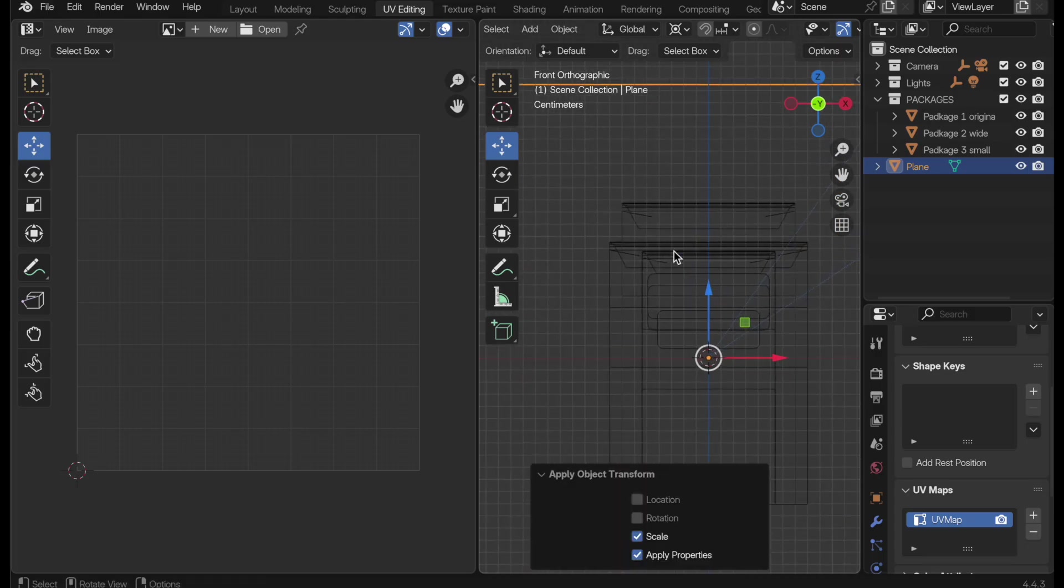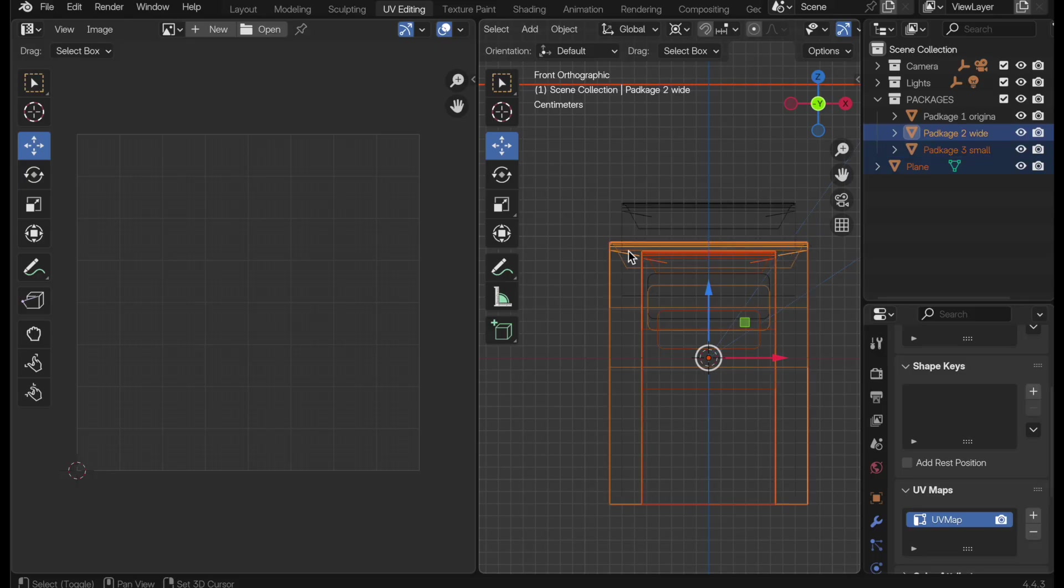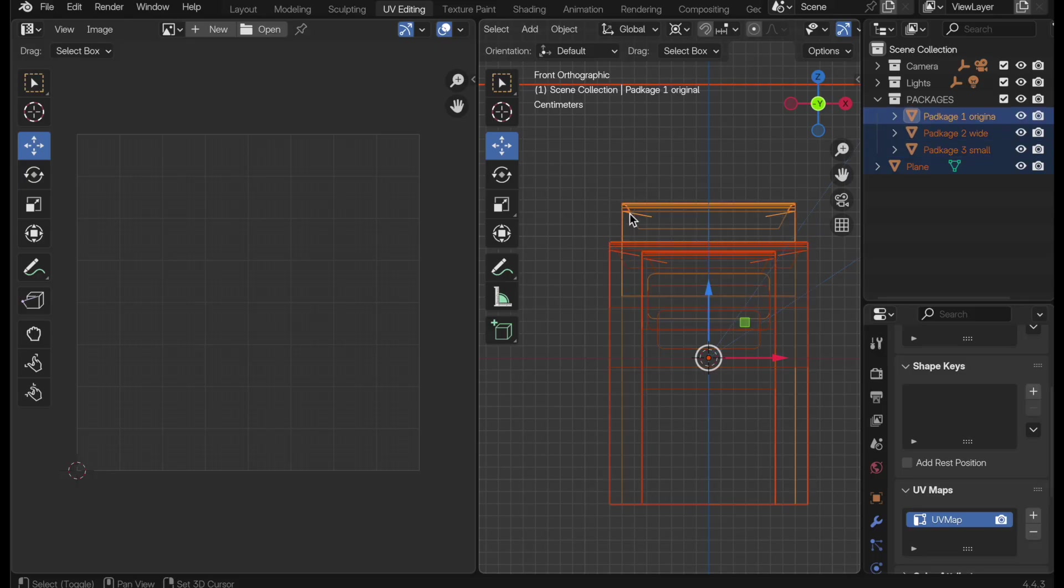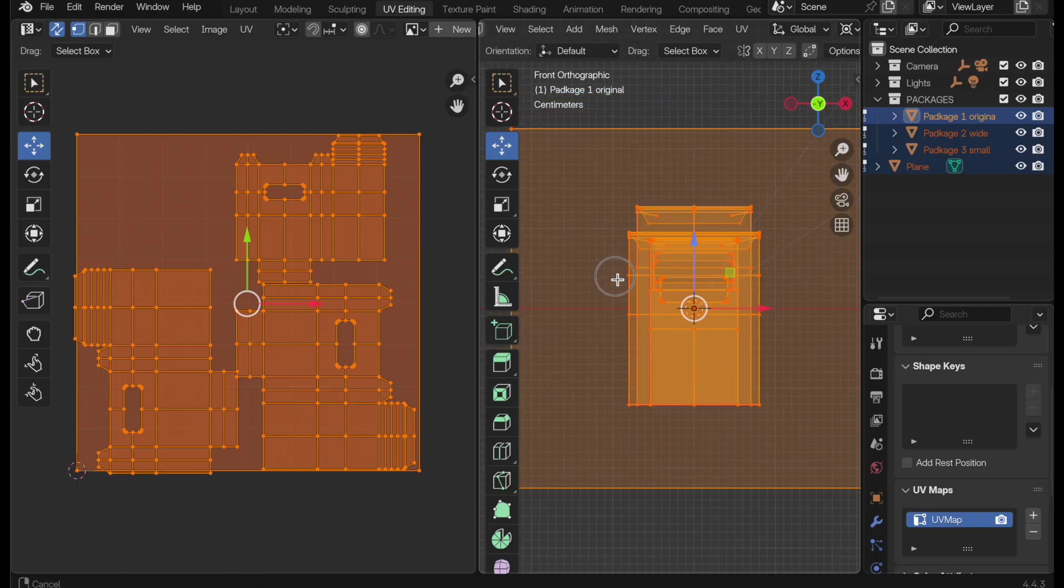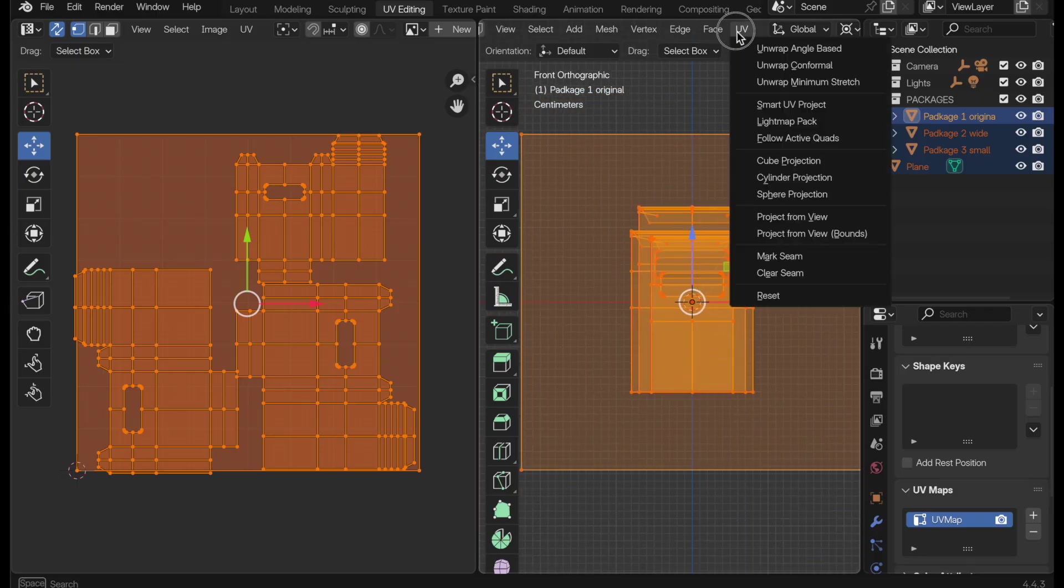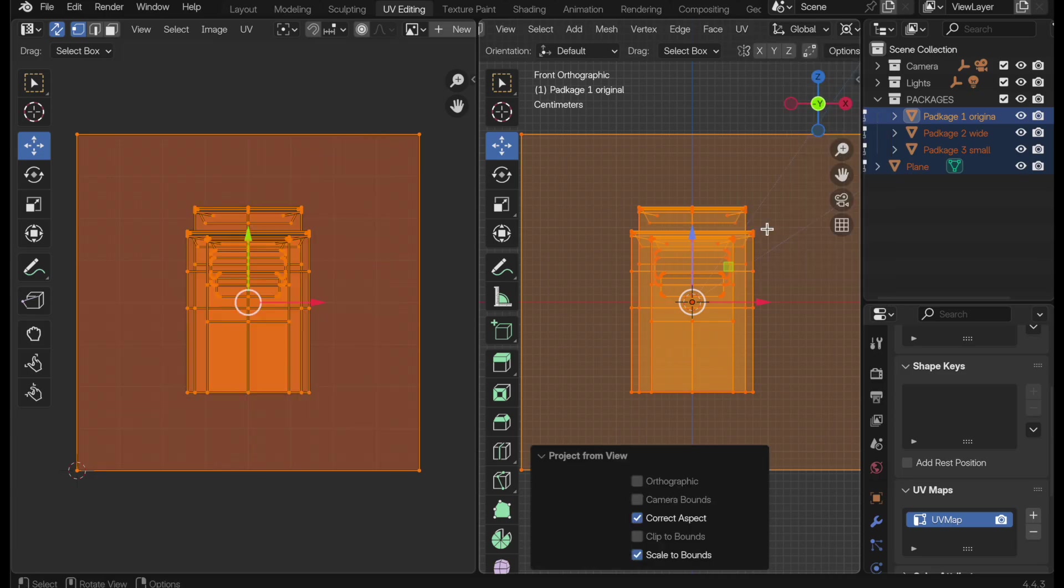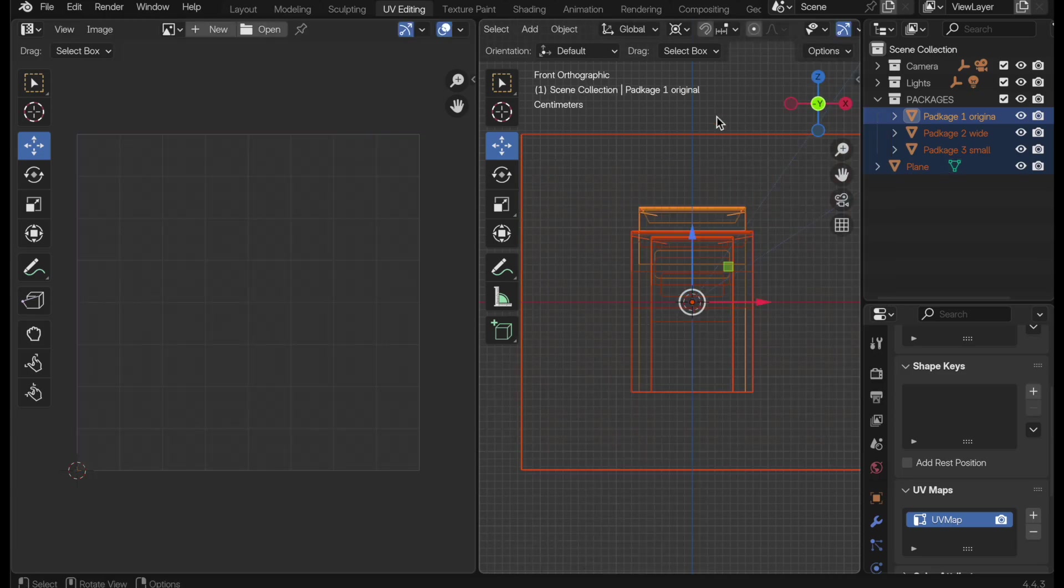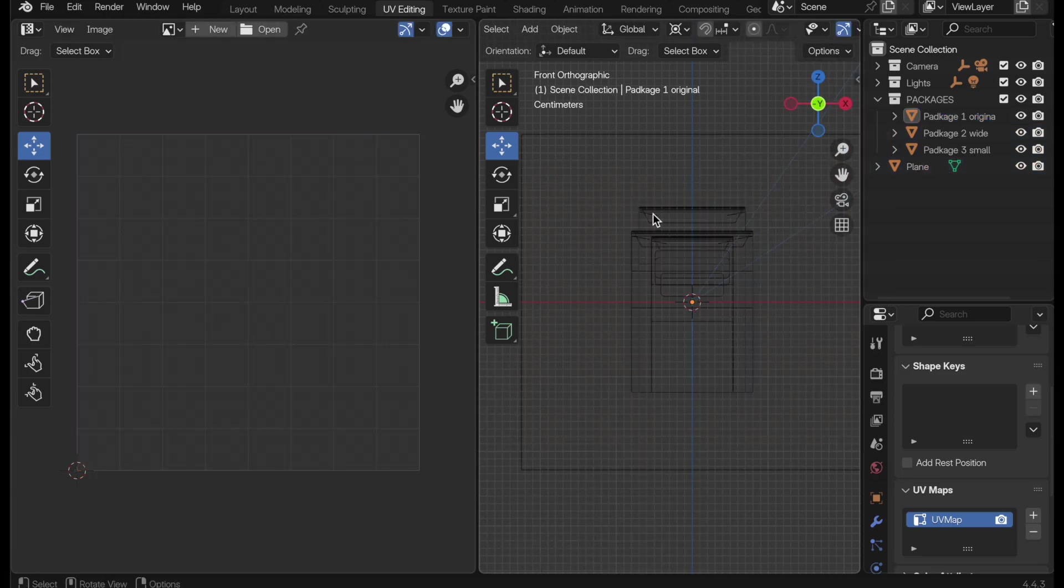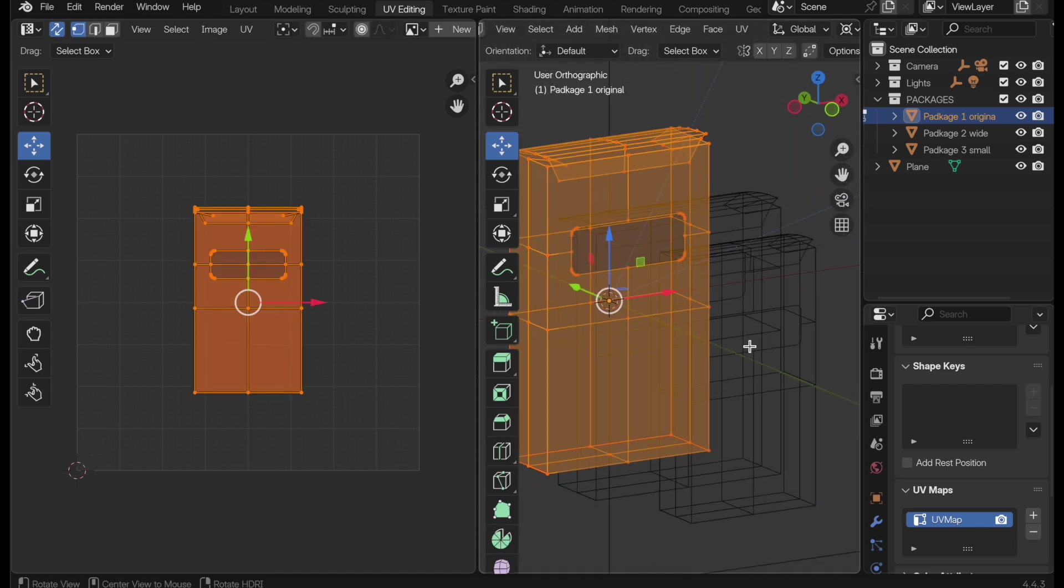Now we can select each of our 3D objects. We'll go into edit mode, tab key, and then we just come over to UVs. And this is where we do that project from view bounds option. So there we go. Let's go ahead and just do the first one over here.